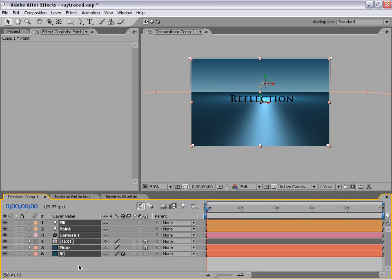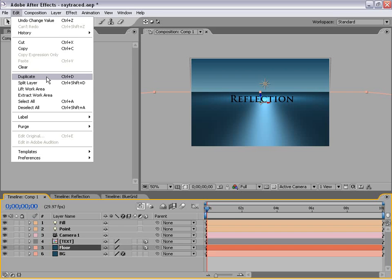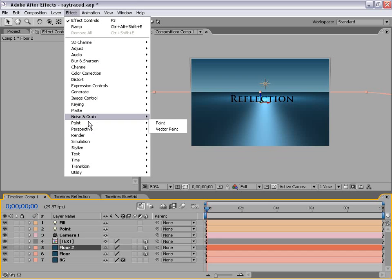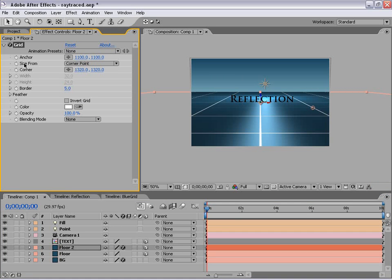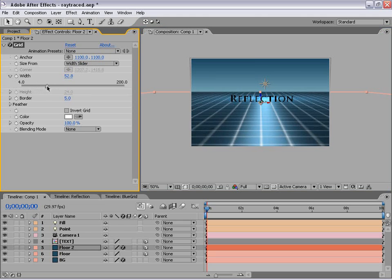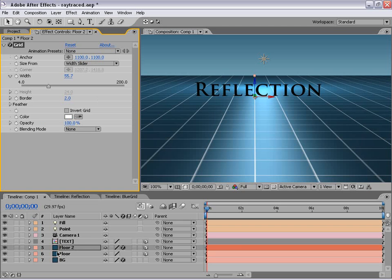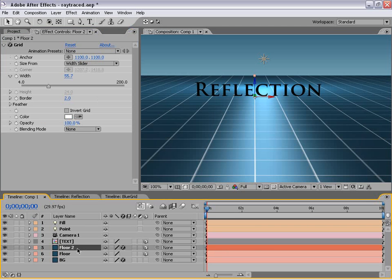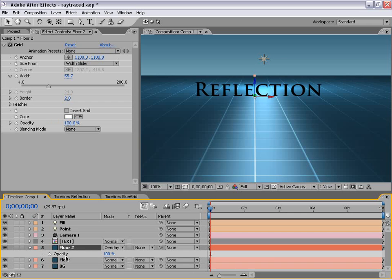Now let's create that grid you see on the surface. We're going to duplicate the floor layer, then choose Effect, Generate, Grid. It'll just create a grid on top. We're going to change the size using the Width Slider and make the border 2. Then we're going to change the transfer mode of this layer to Overlay, so it's not as intense. And let's bring the opacity of that layer down to 50.